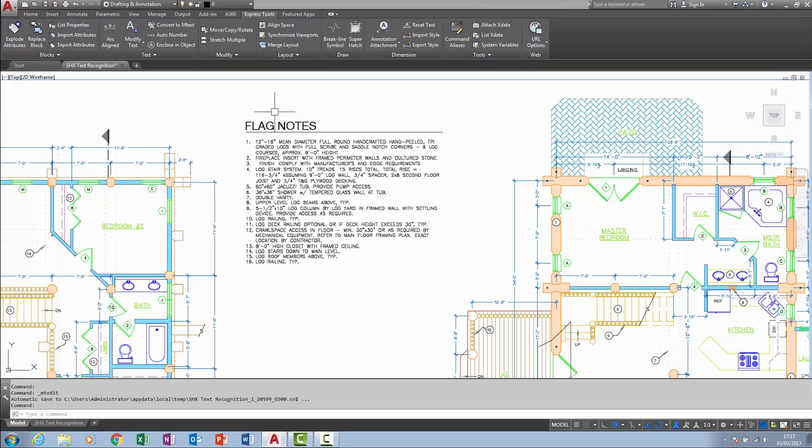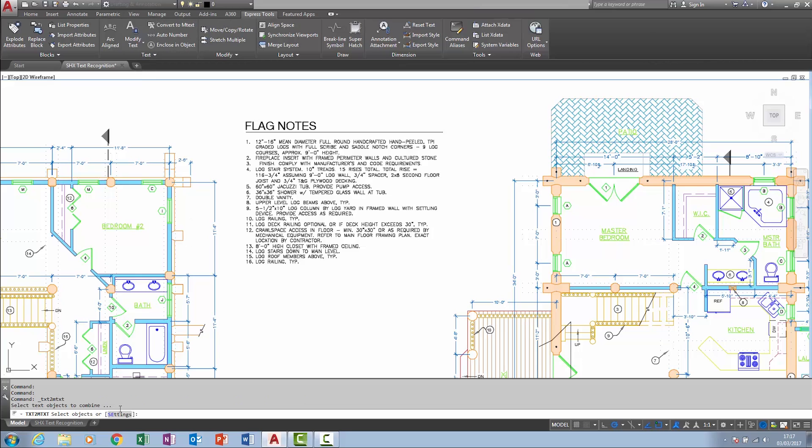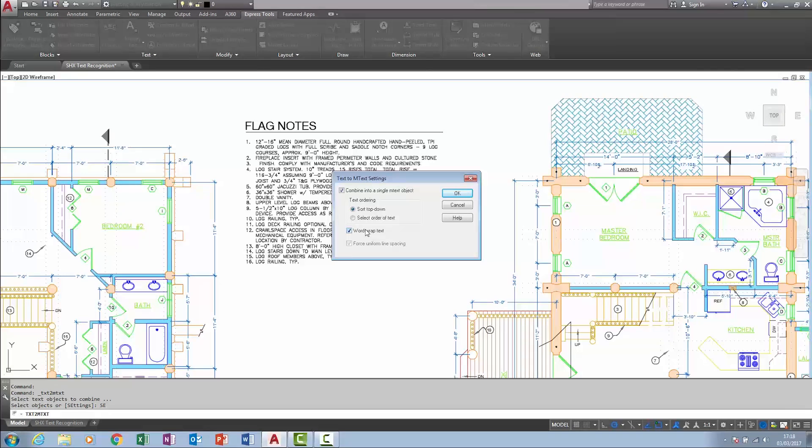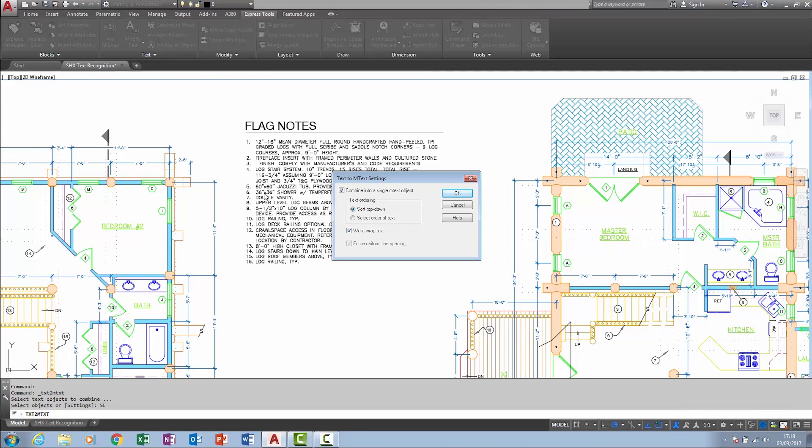And that was because, as previously mentioned, of a setting here. So this here, WordWrapText, when that is enabled, it will identify that format and put it into a bulleted list.